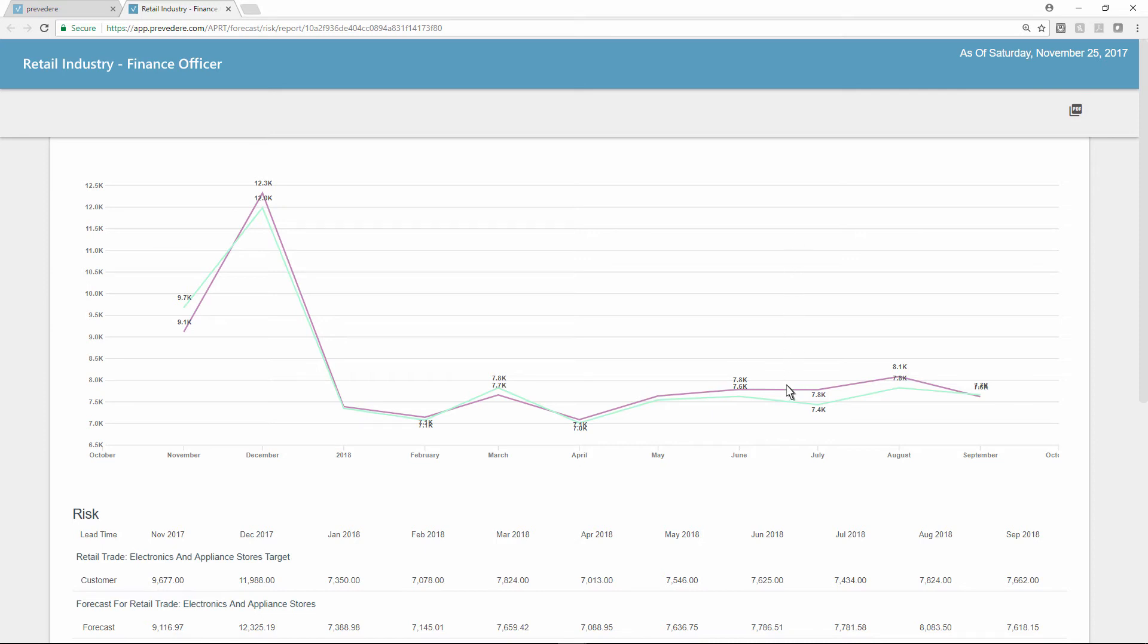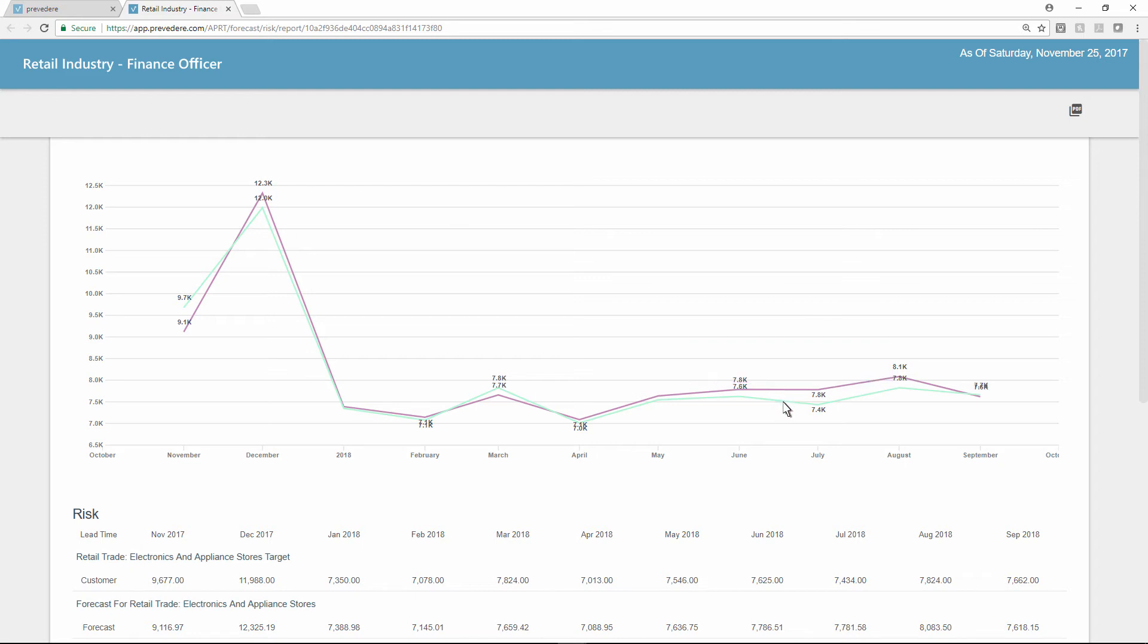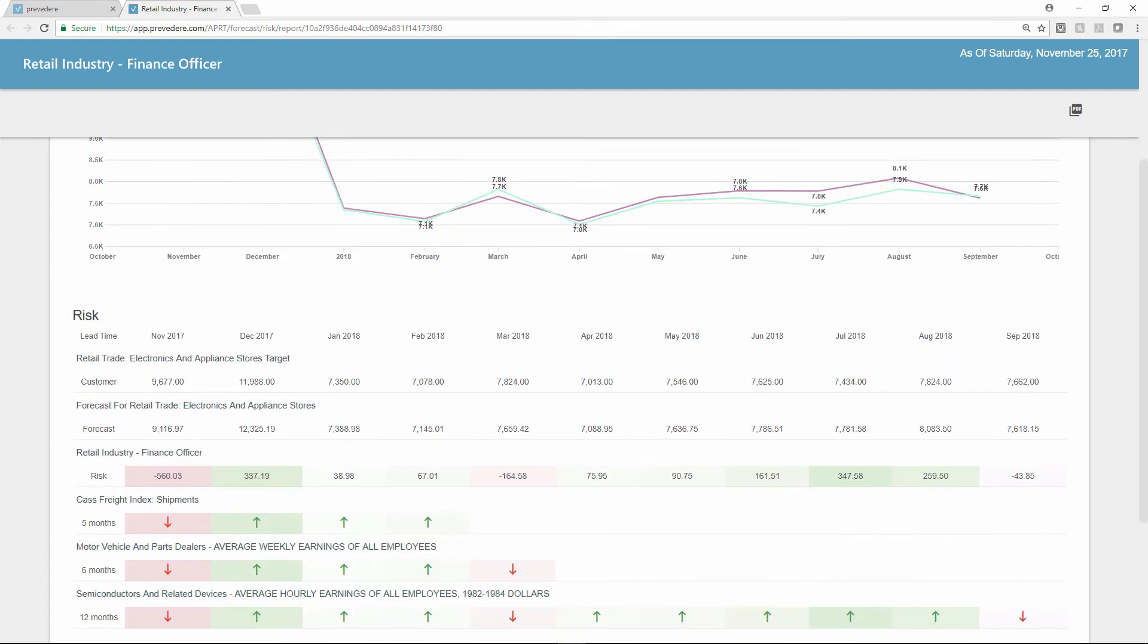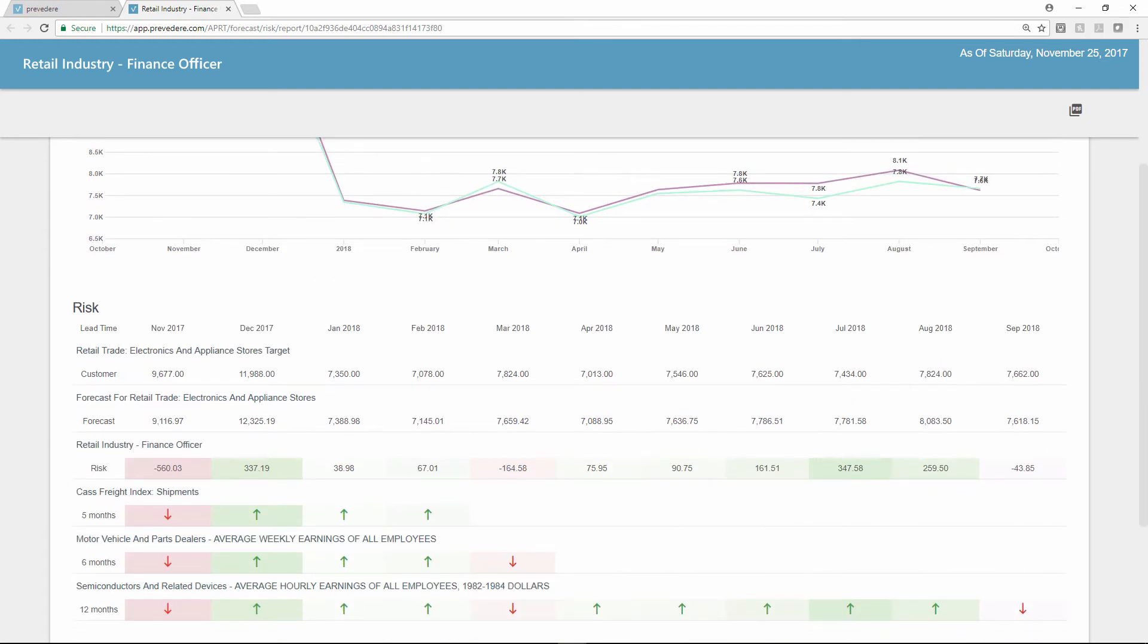At a glance, Erica can determine when the predictive model-based forecast and internal targets diverge in the upcoming year, insights she can share with the company, so action can be taken to achieve annual financial goals.